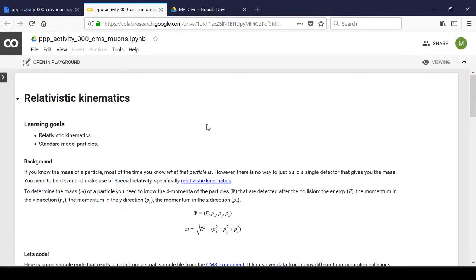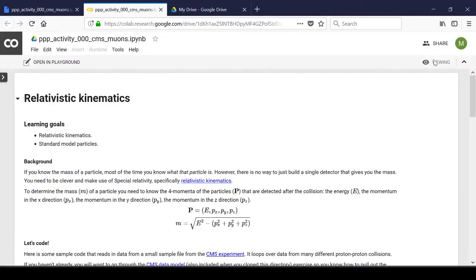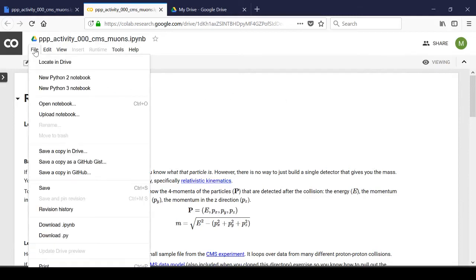You'll notice that this file is a read-only document, so you'll need to make your own editable version. To do this, go to File and Save a Copy in Drive.